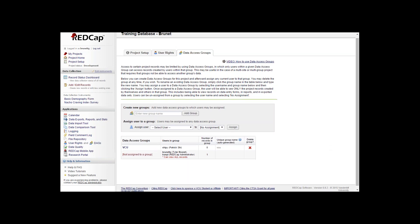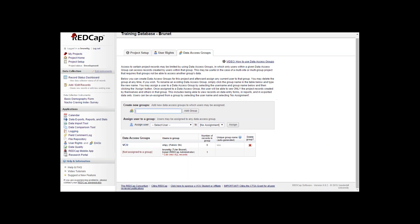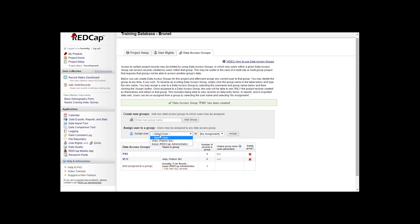You can have multiple data access groups too by just adding another group.